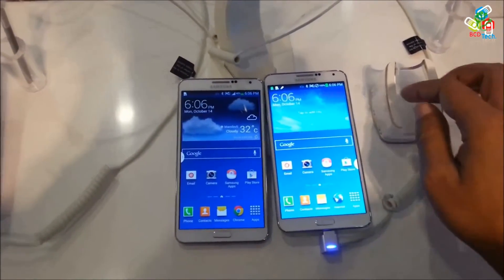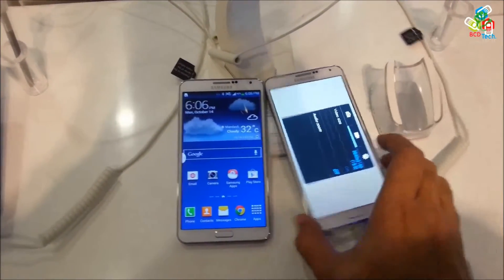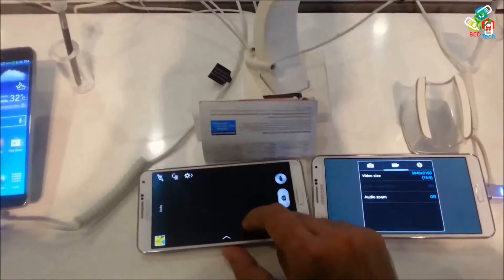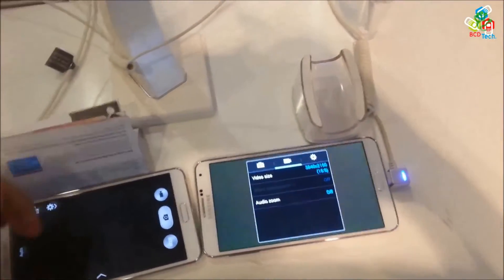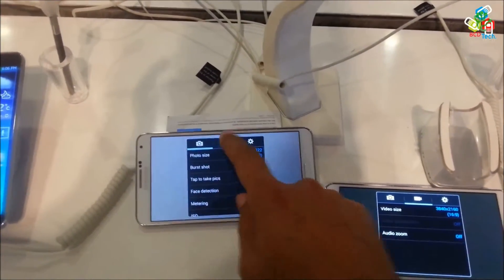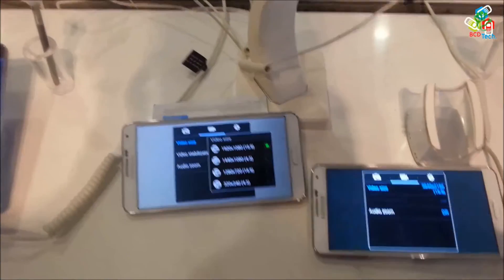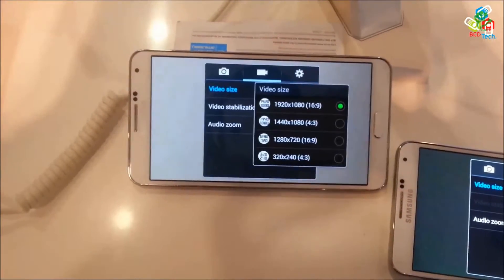If you look at the camera performance on both devices you can find the real difference between these two models. The video size on the Samsung showroom version is quite different from the video size that can be recorded on the sold version of the Samsung Note 3. The maximum video size supported on the showroom version is 3840x2160, whereas the maximum video size supported on the sold version is 1920x1080p.